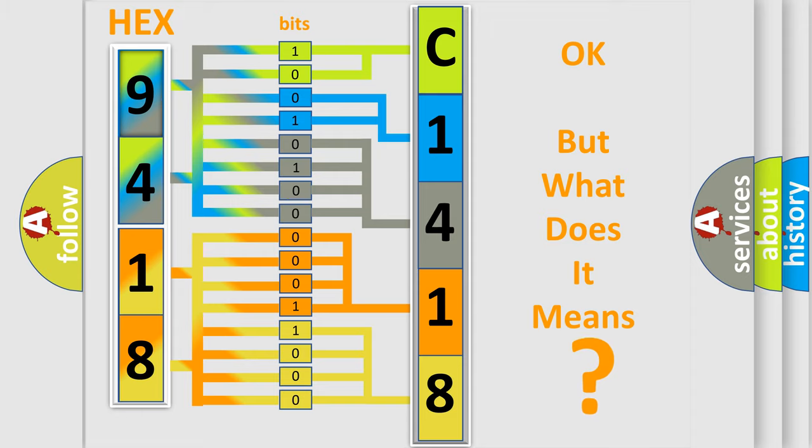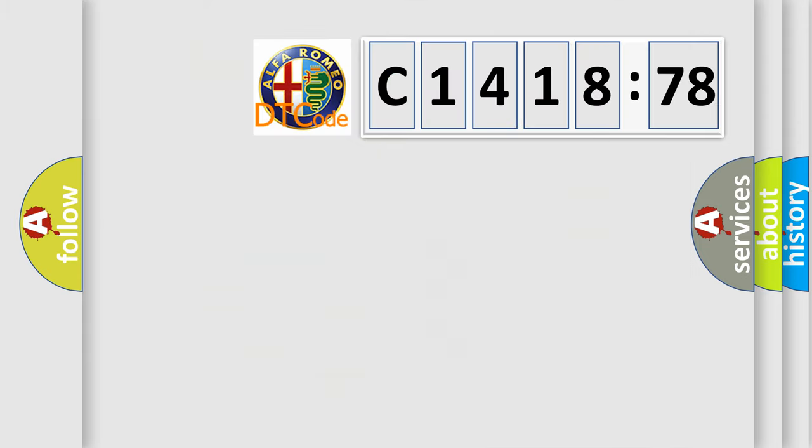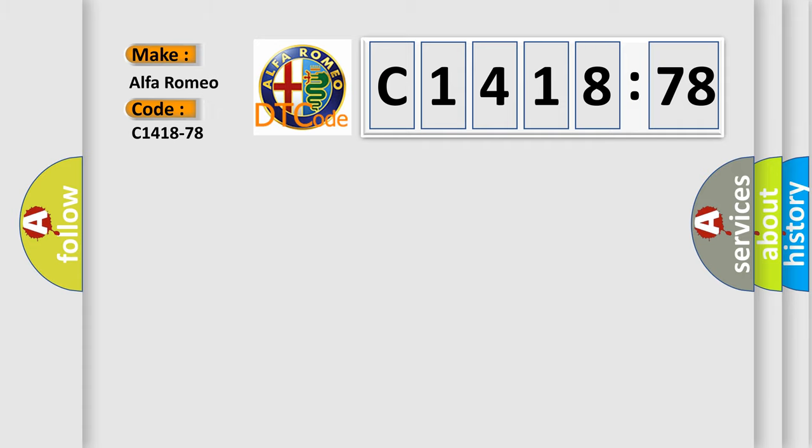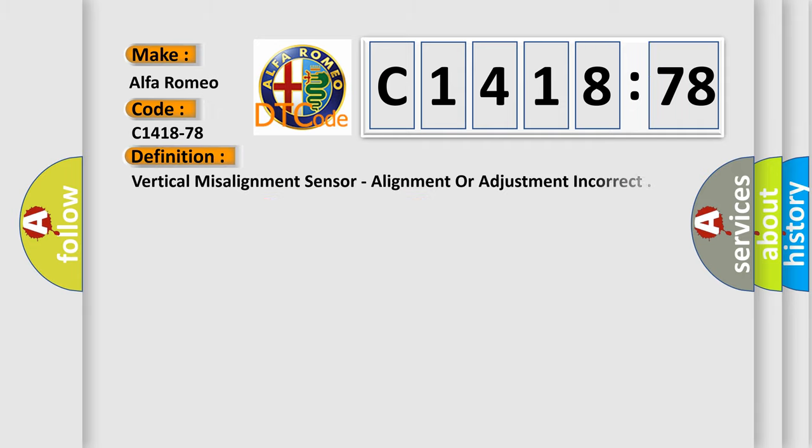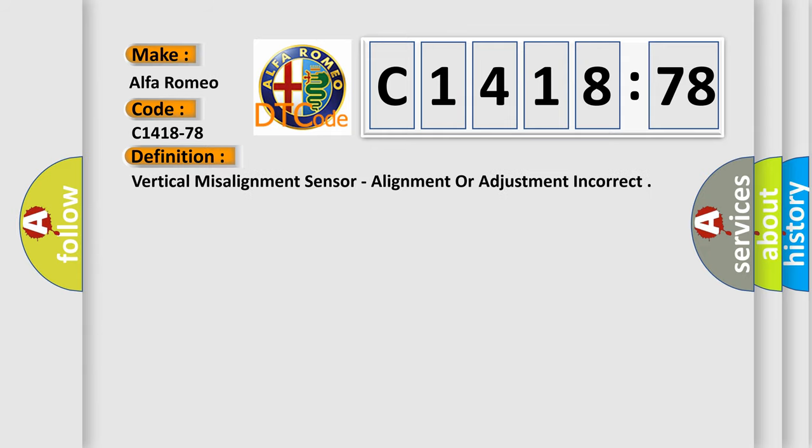We now know in what way the diagnostic tool translates the received information into a more comprehensible format. The number itself does not make sense to us if we cannot assign information about what it actually expresses. So, what does the diagnostic trouble code C1418-78 interpret specifically for Alfa Romeo car manufacturers?